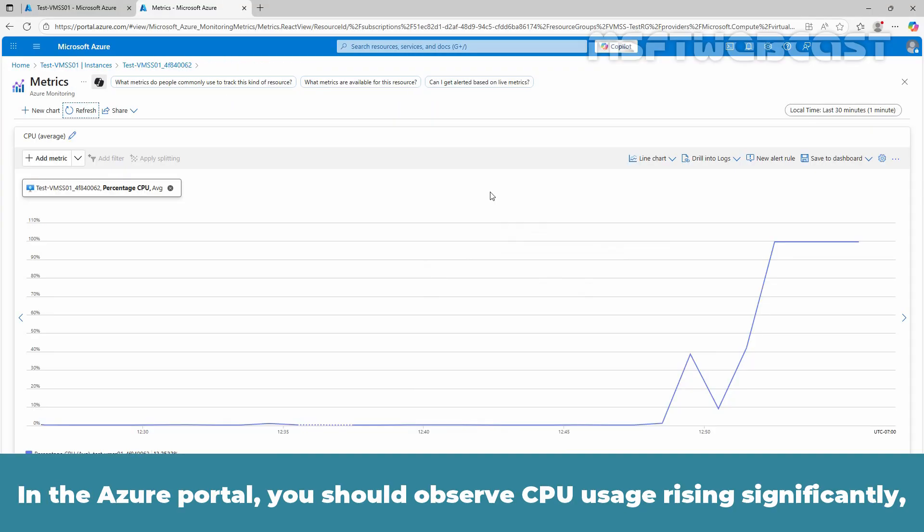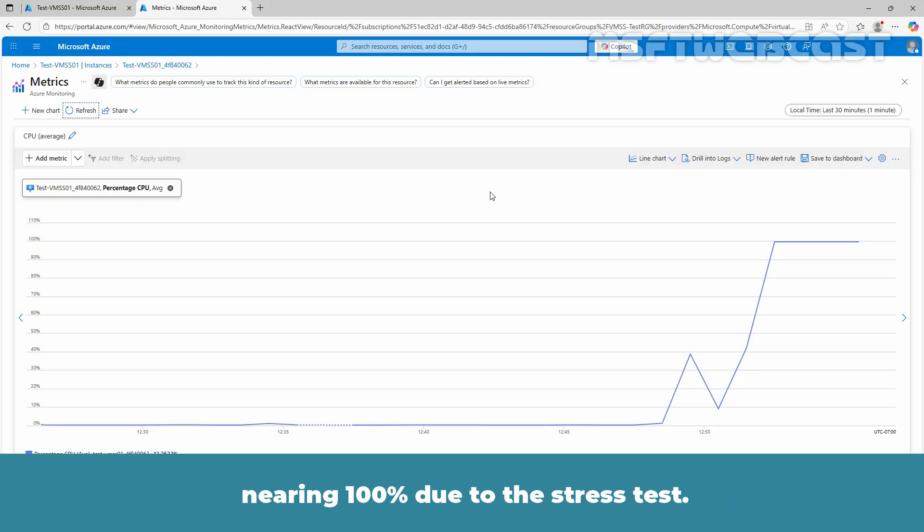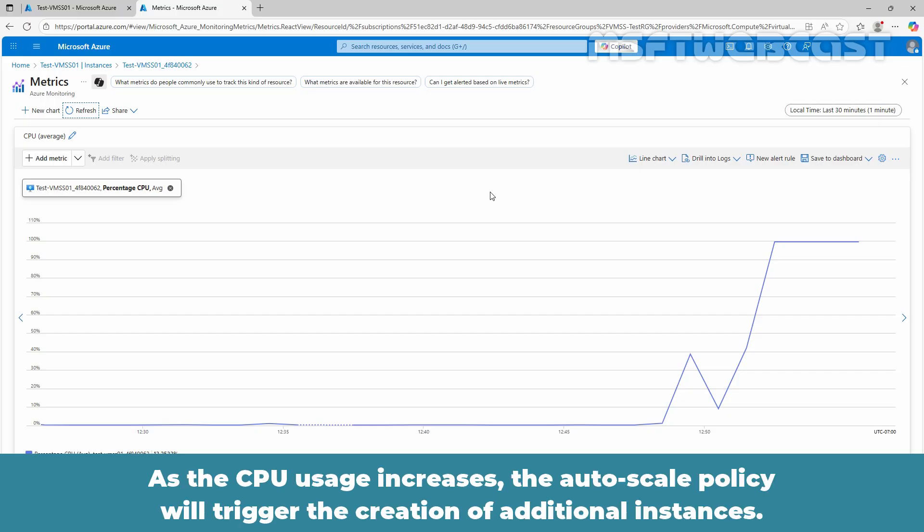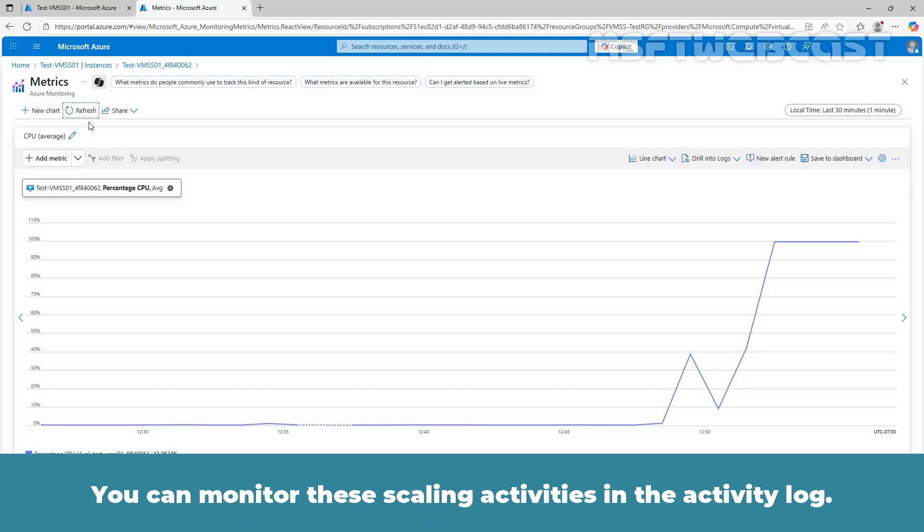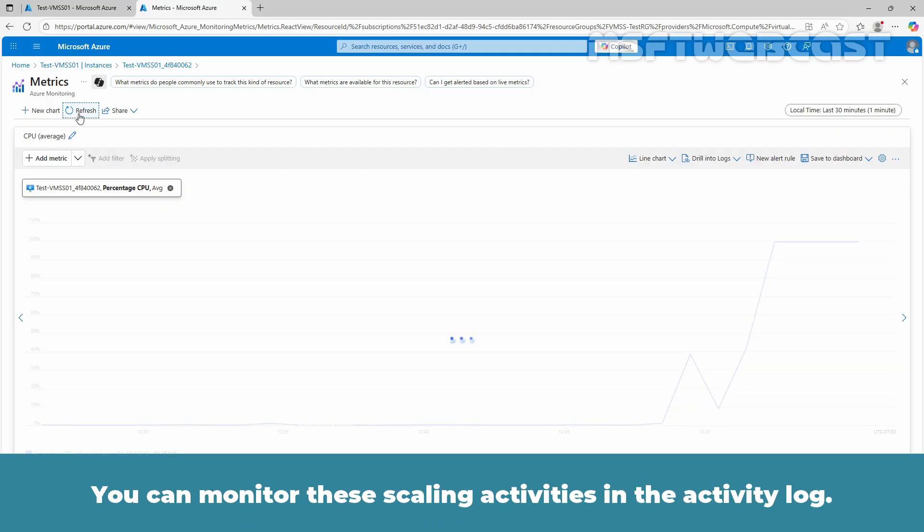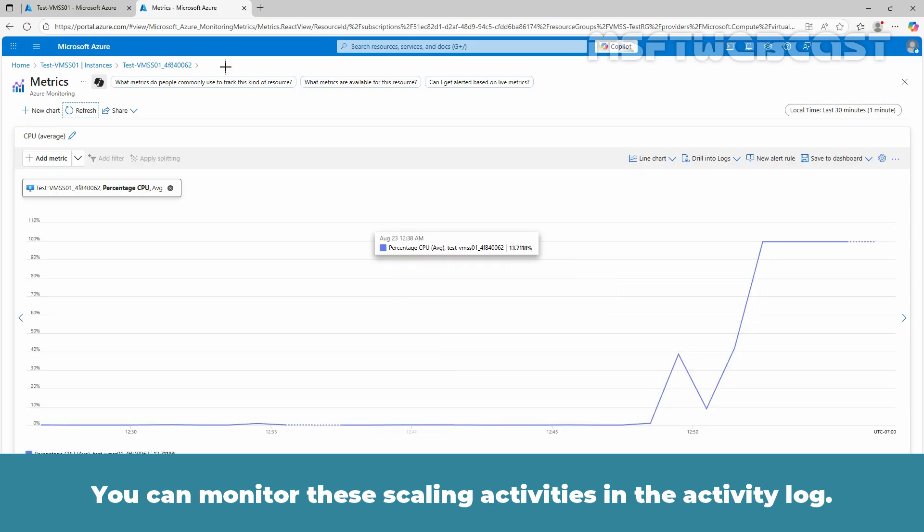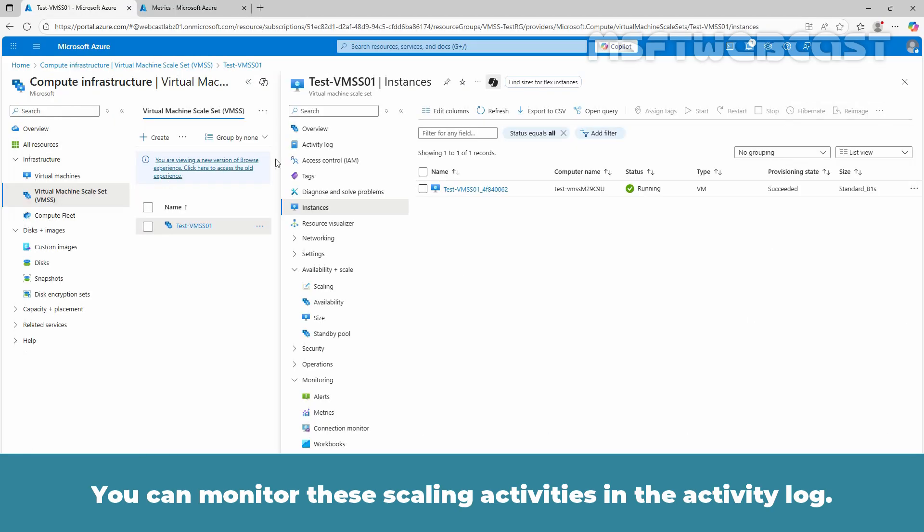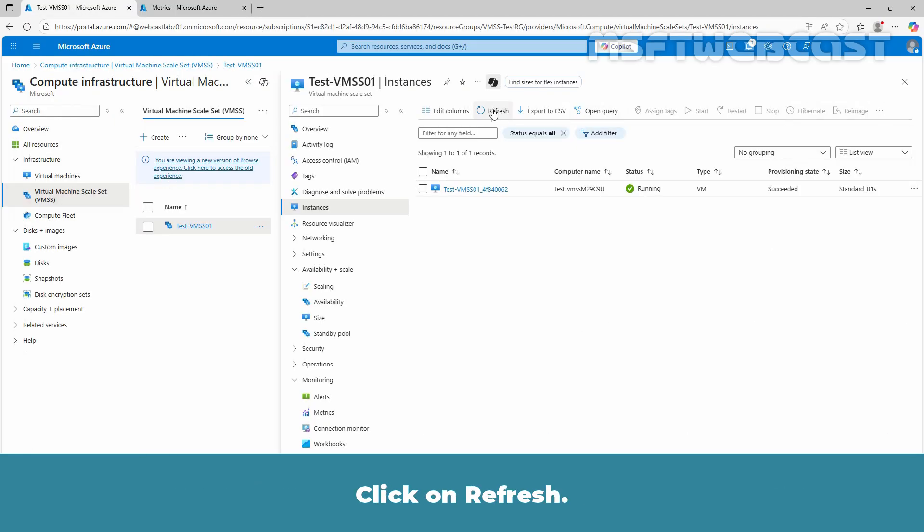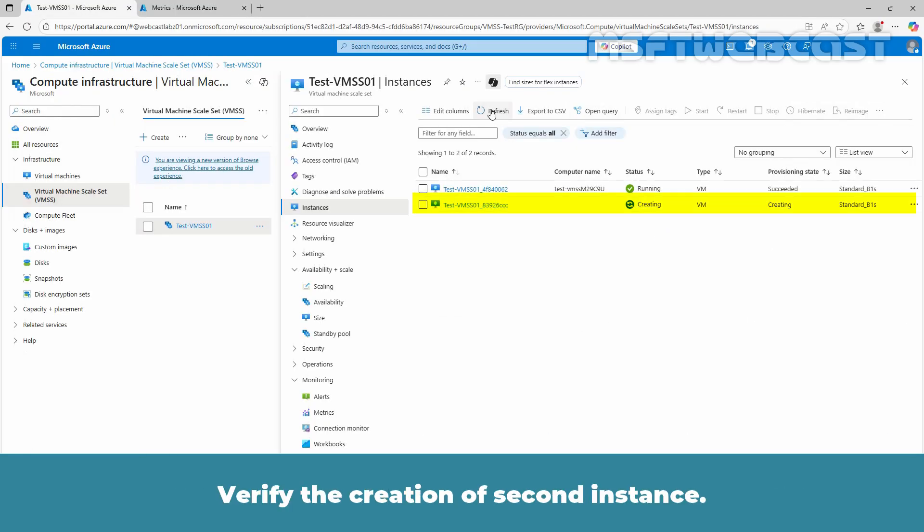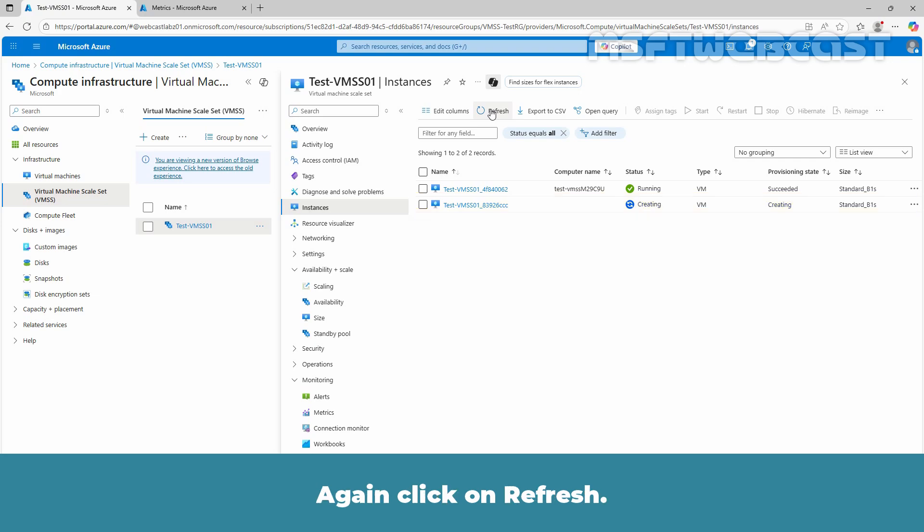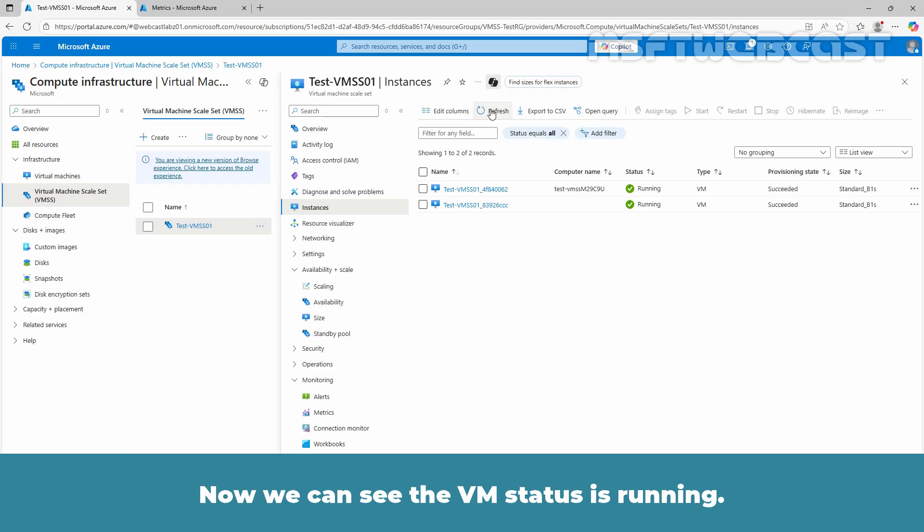In the Azure portal, you should observe CPU usage rising significantly, nearing 100% due to the stress tool. As the CPU usage increases, the autoscale policy will trigger the creation of additional instances. You can also monitor these scaling activities in the activity log. Click on refresh. Verify the creation of second instance. Again click on refresh. Now we can see the VM status is running.